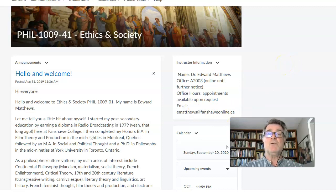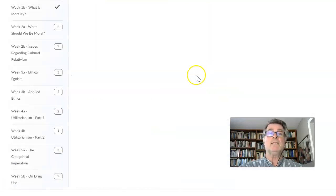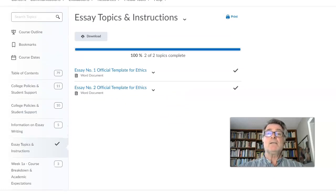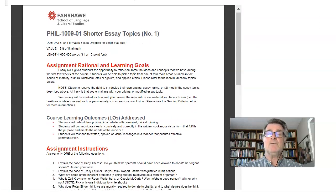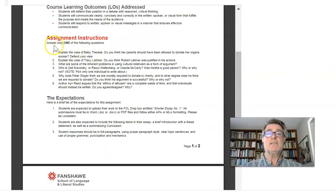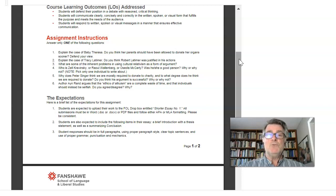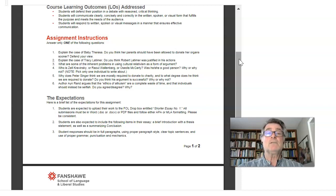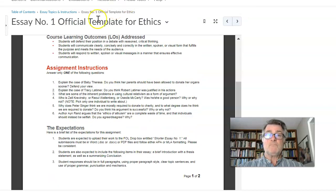Under the content page, we have the essay topics and instructions. Here we've got essay number one — short essay topic number one — with the due date, the value, the length, the learning goals, the learning outcomes, and down here the assignment instructions. This is what I want you to look at when you think about a topic you wish to write about. If you want to come up with your own topic, all I ask is please let me know. If you're going to do one of the six topics that are there, no problem. But if you're going to pick something new, please let me know.